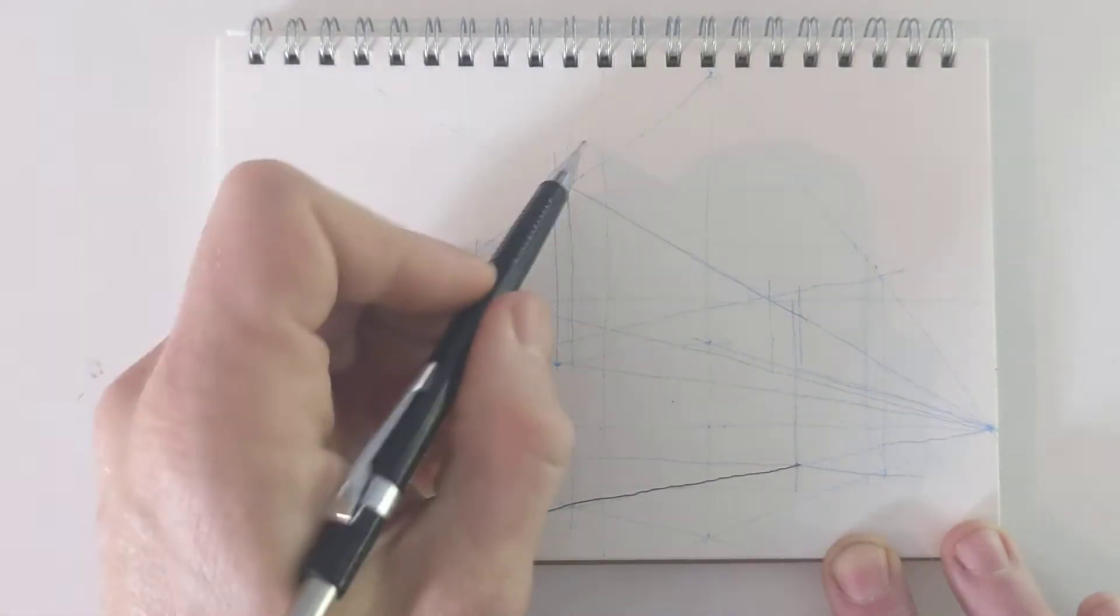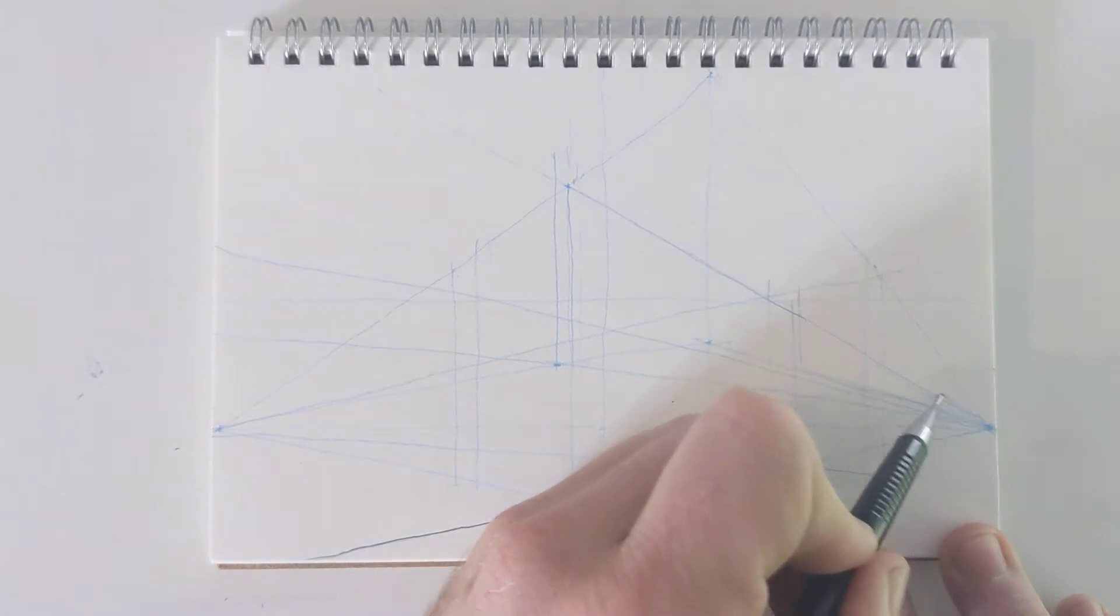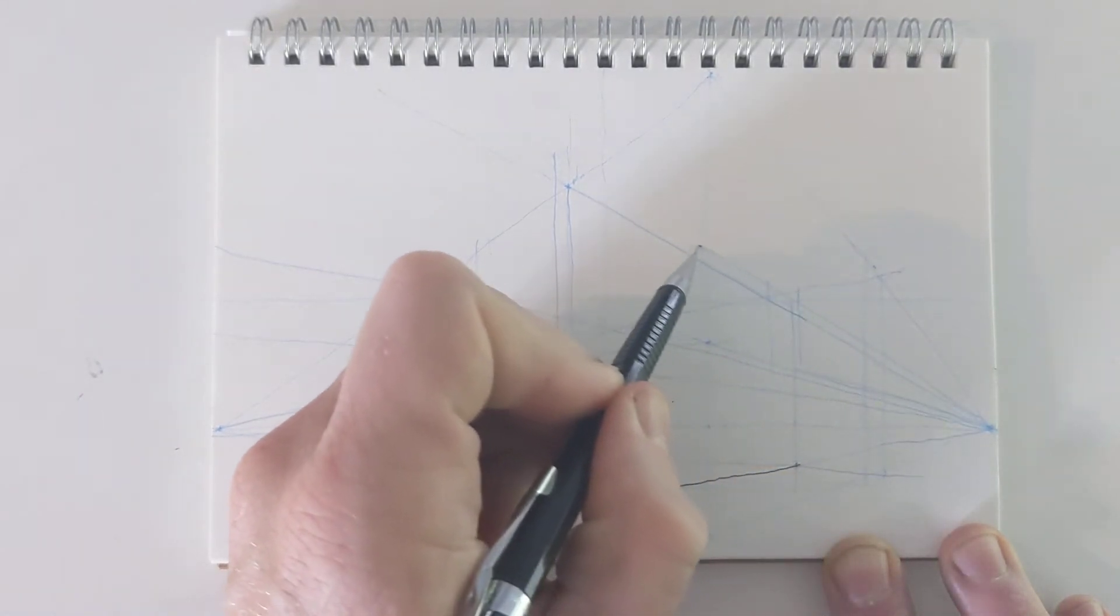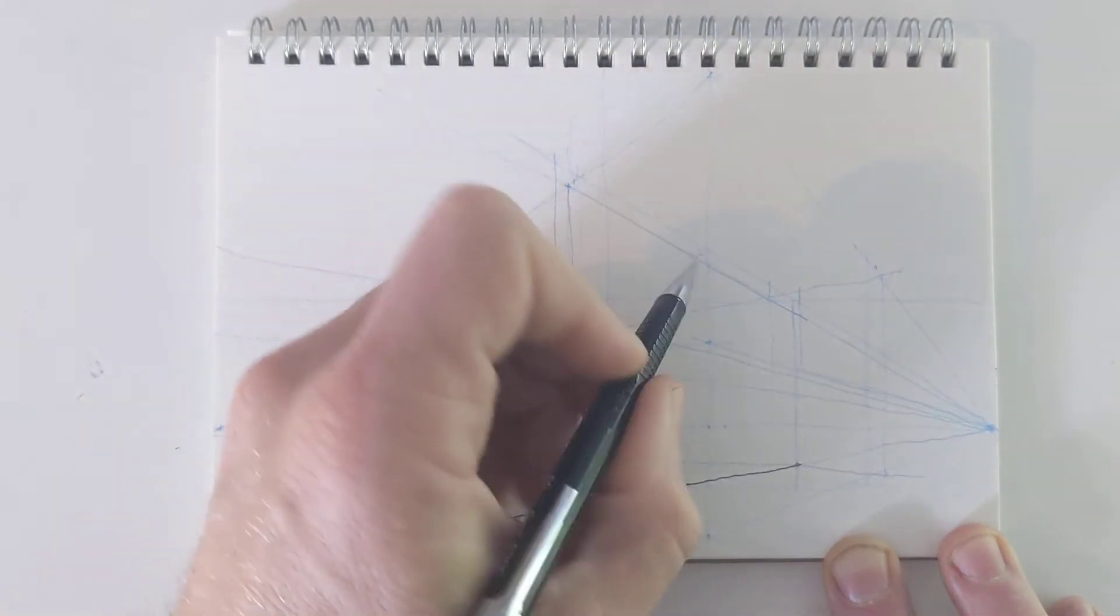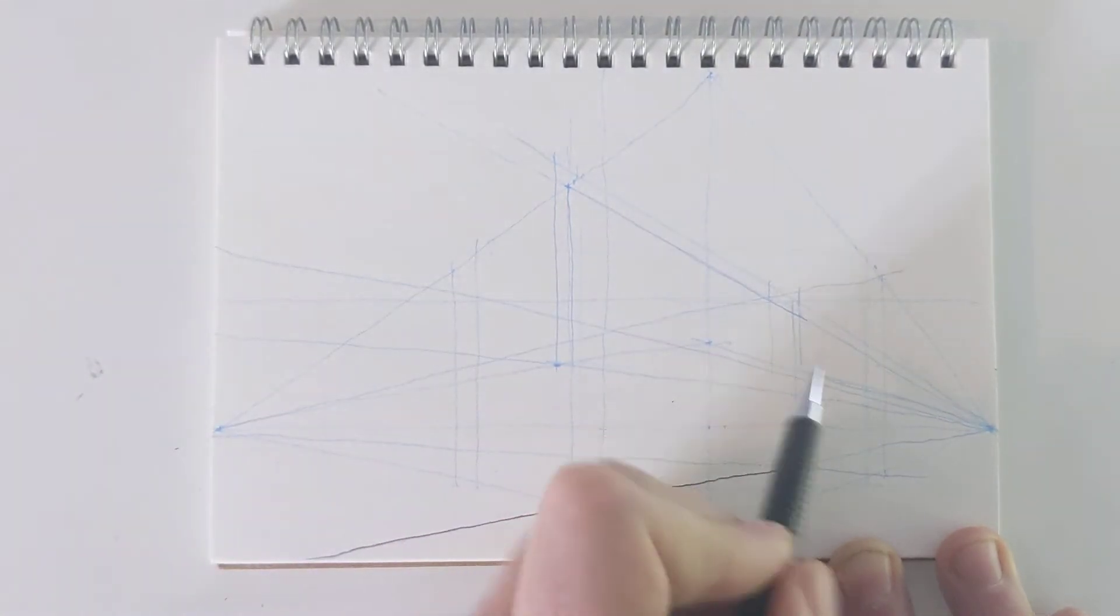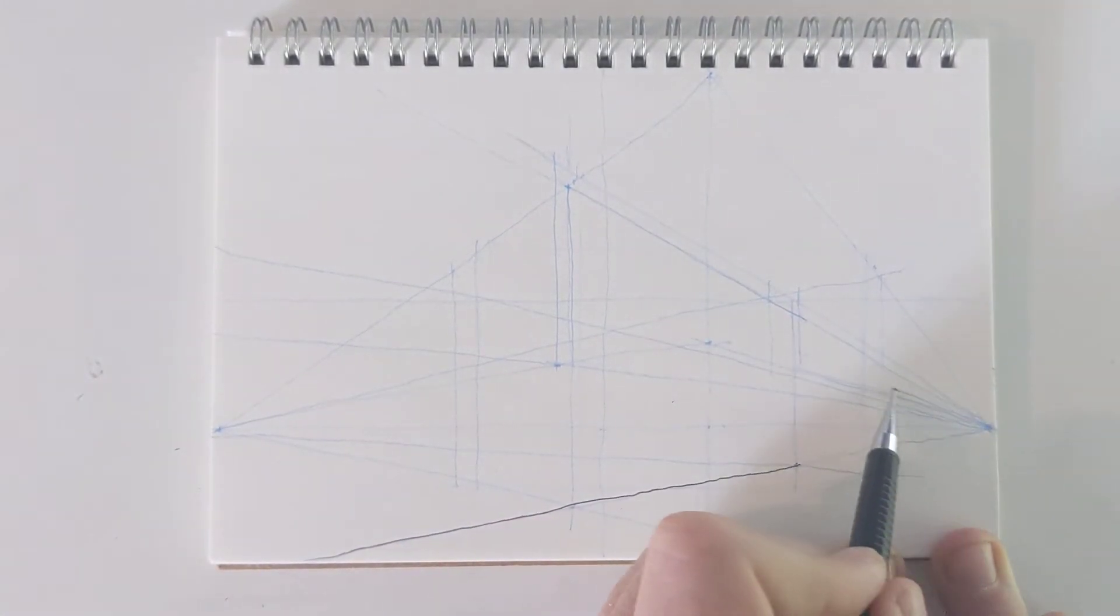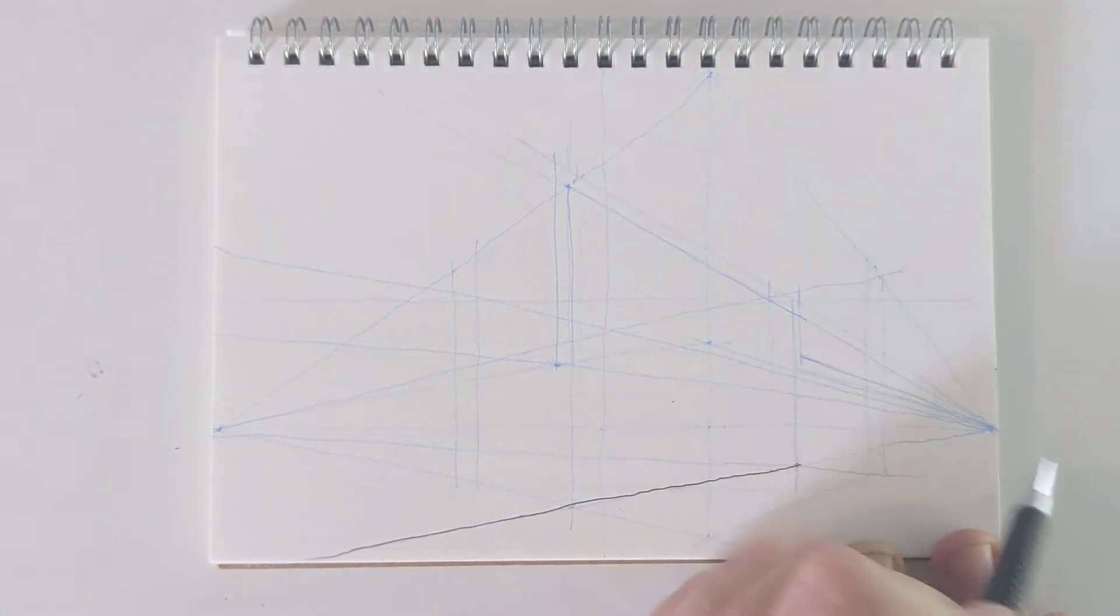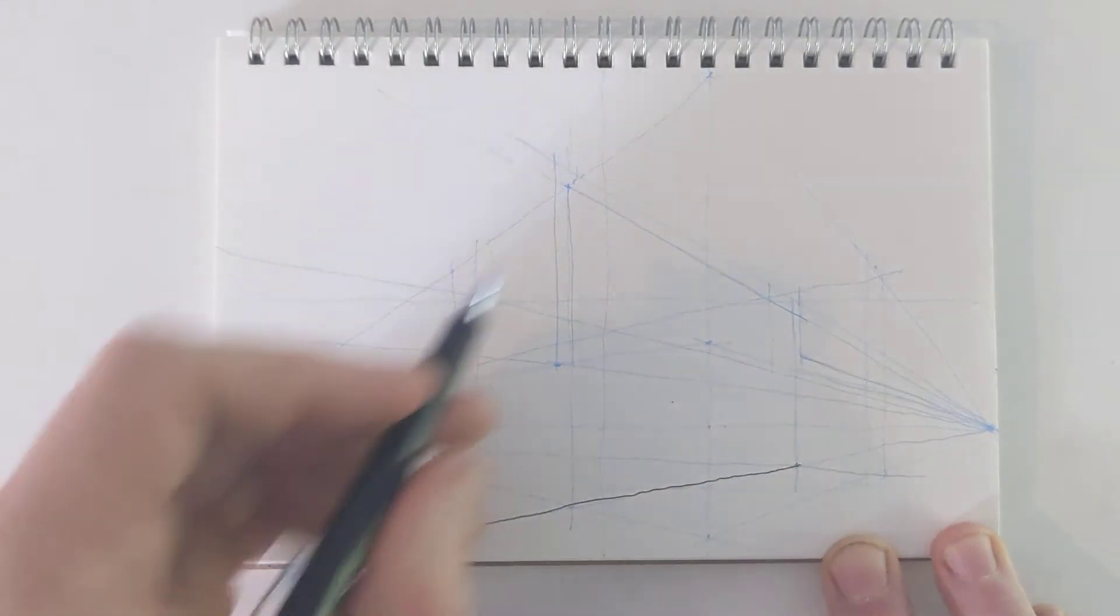I'll give that roof some thickness. And then that comes back to that horizon line.